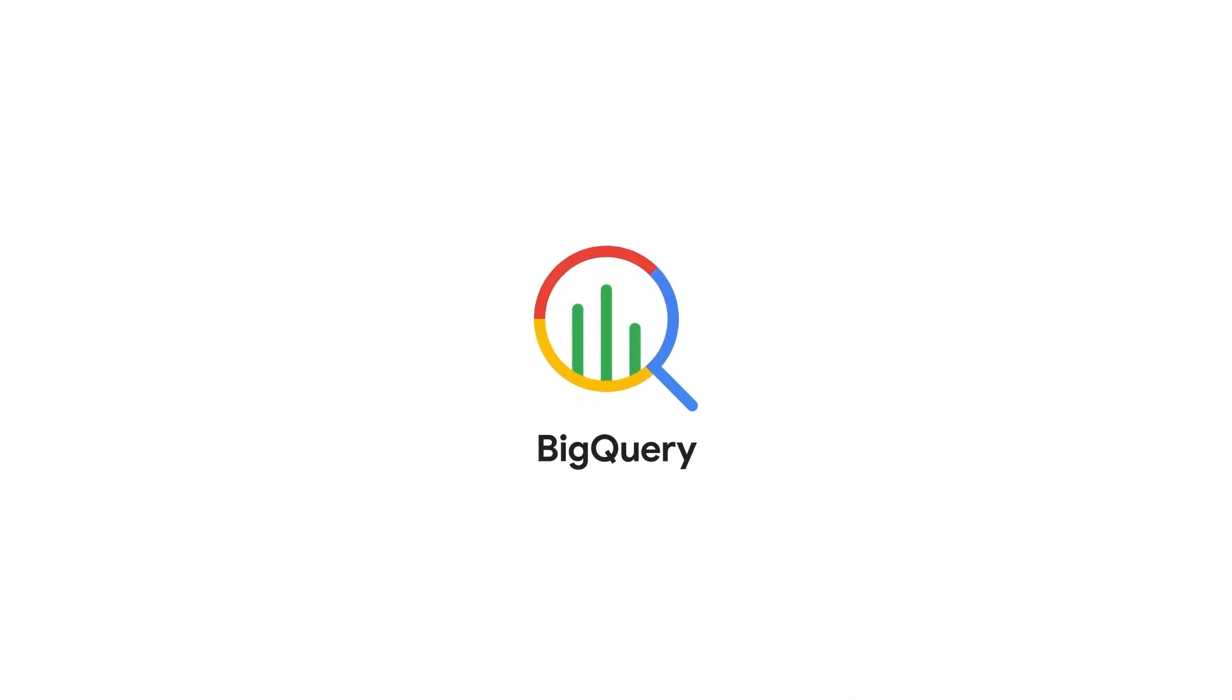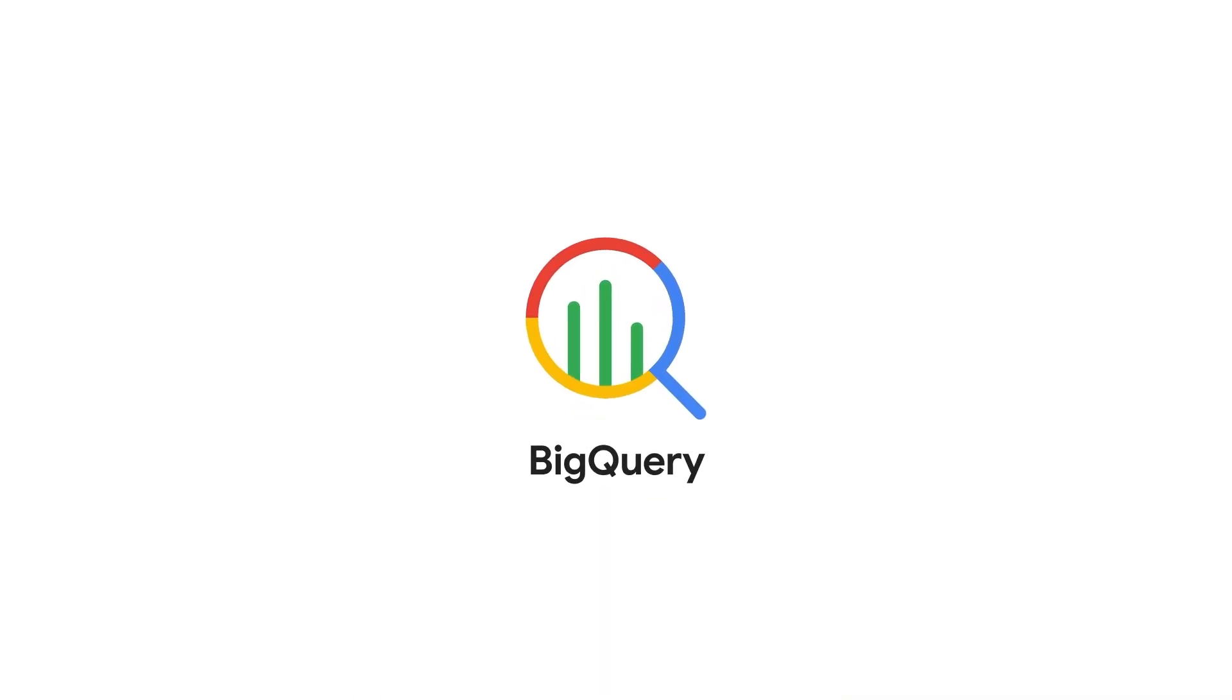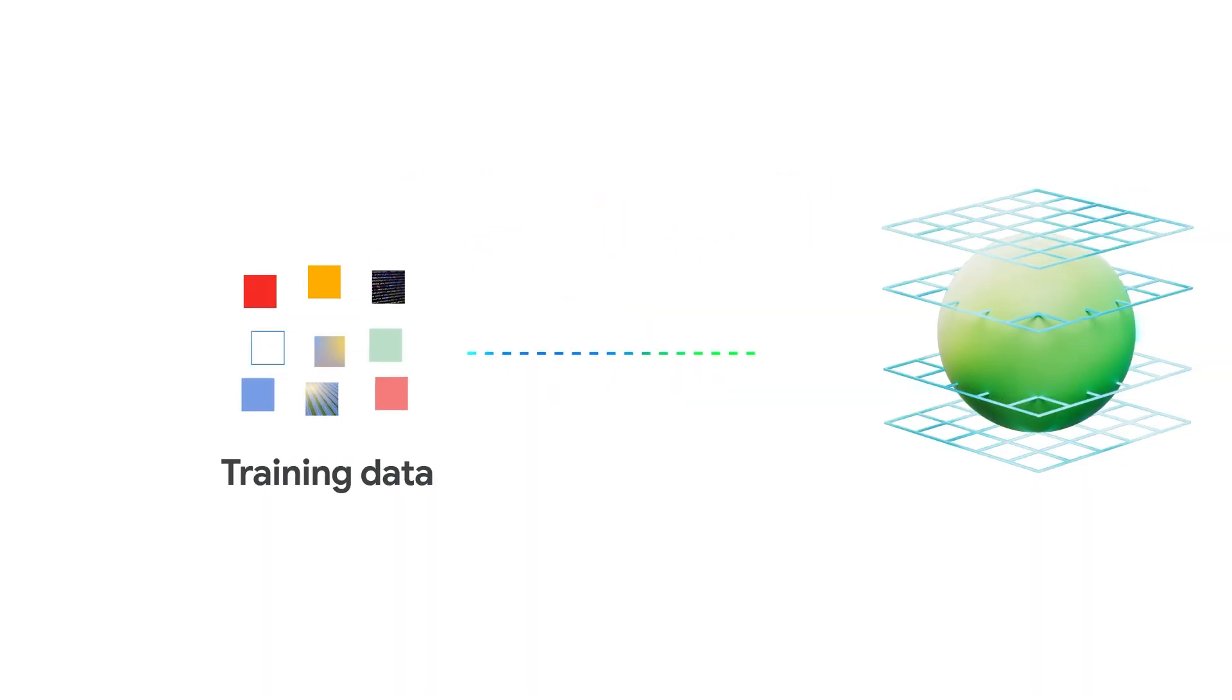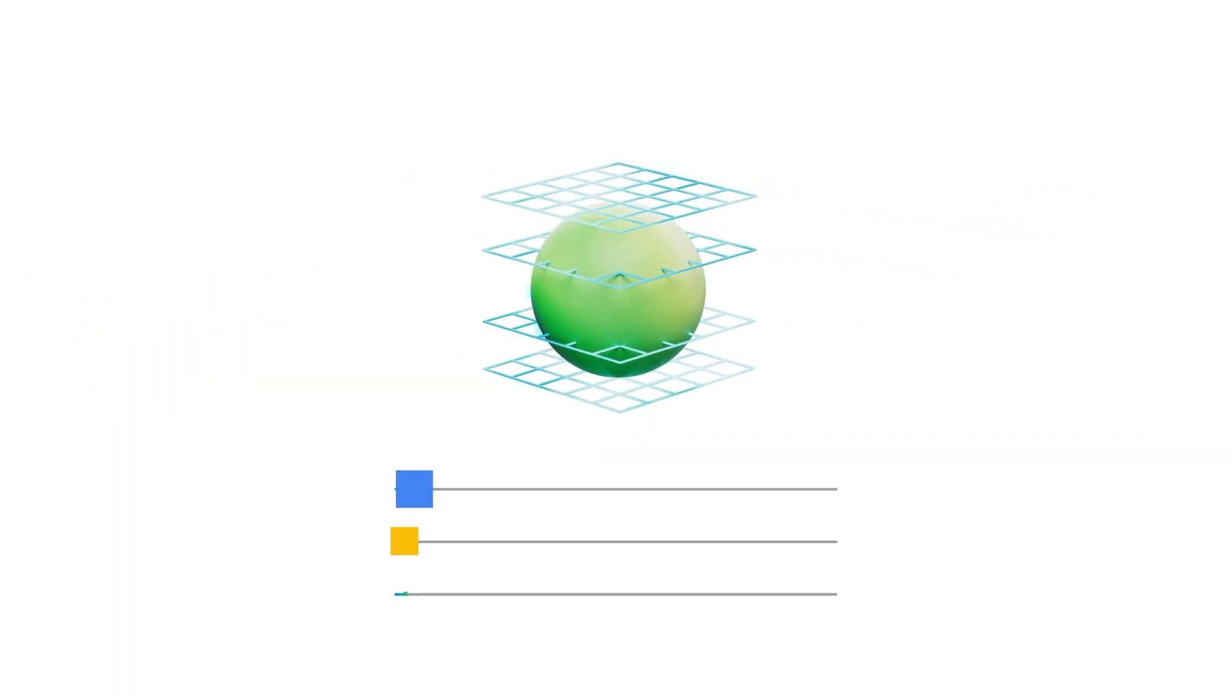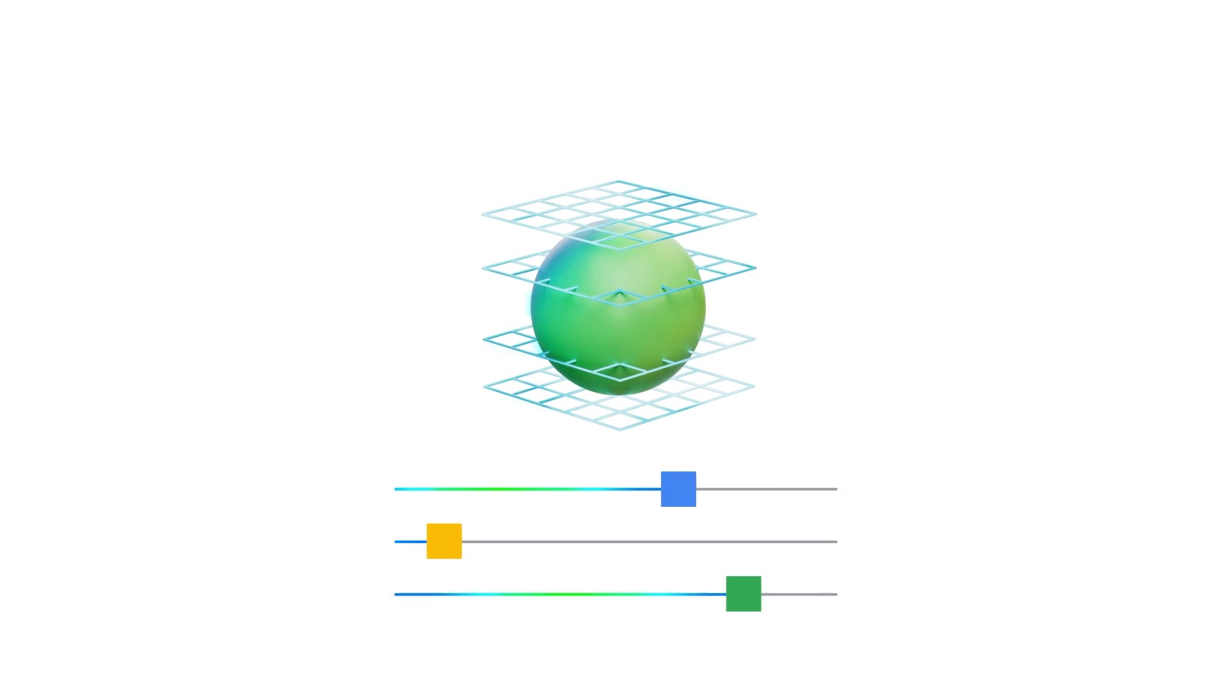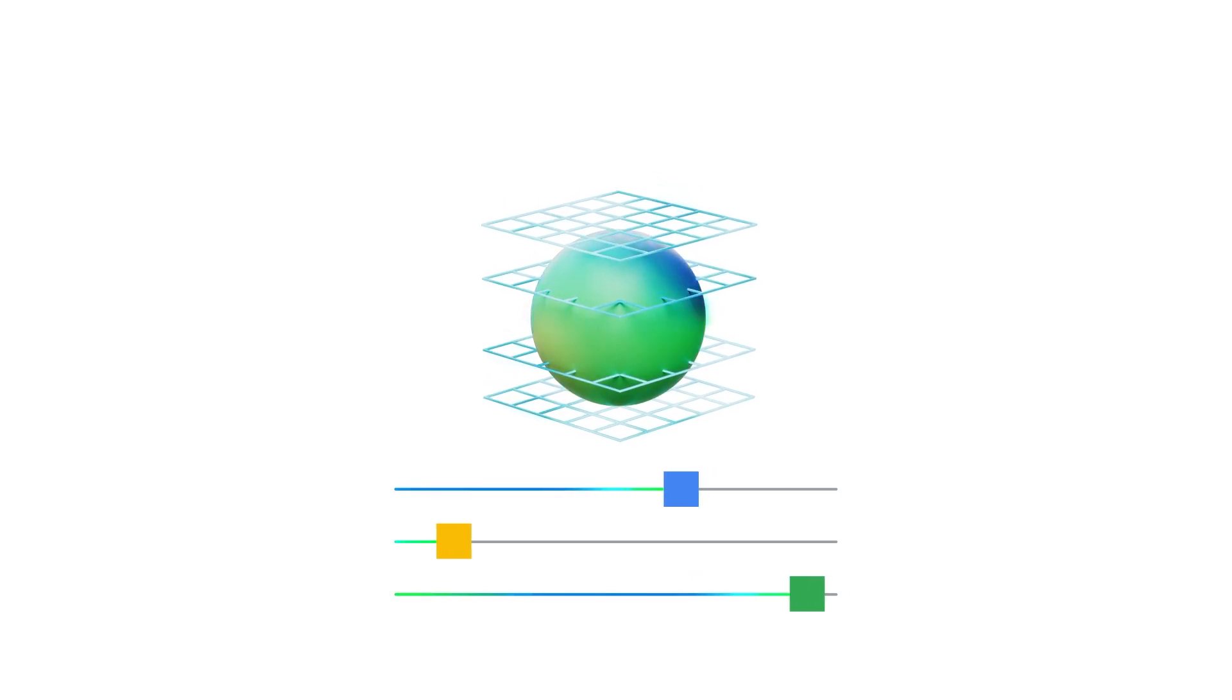Similarly, BigQuery allows you to store and search vector embeddings for structured and unstructured data and fine-tune foundation models to respond in a particular way or update with new information.